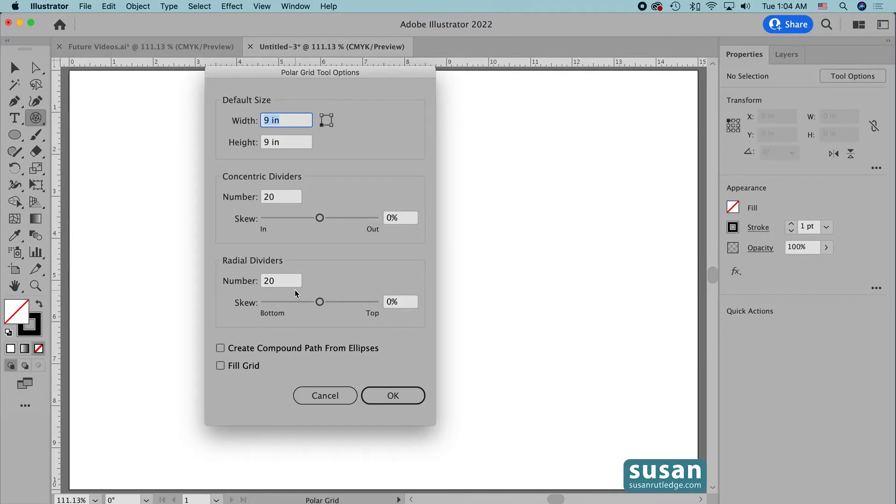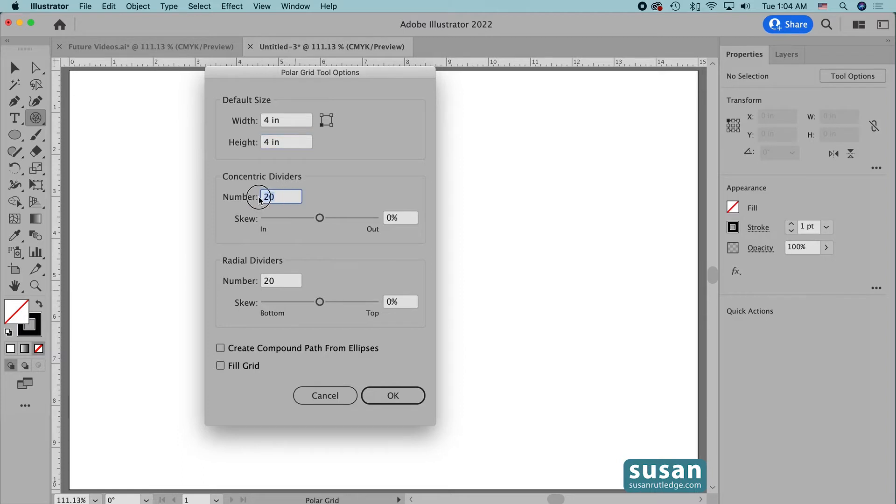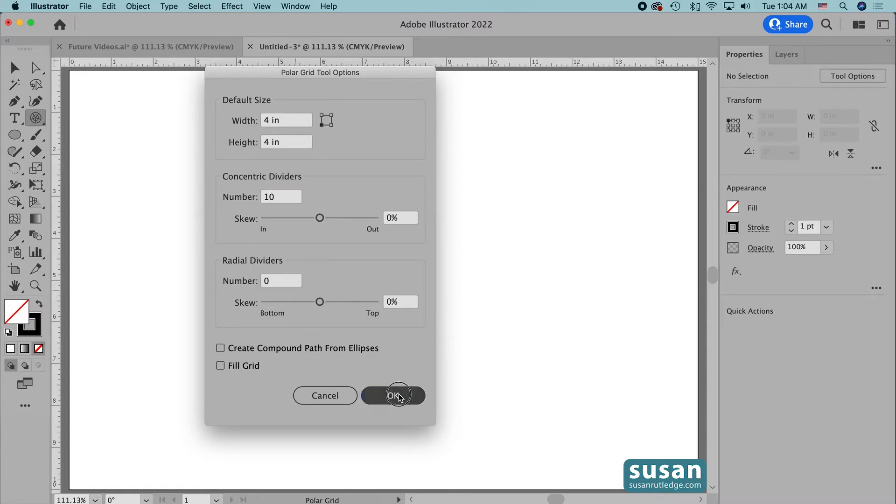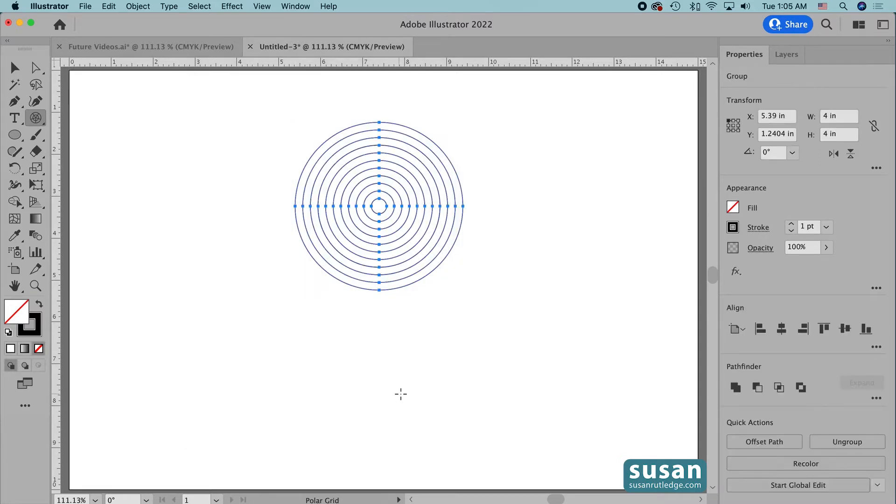For the size, I'm going to type in four inches for the width, tab down and type in four inches for the height. Next we're going to change the number of concentric dividers to ten. These are the circles that are going to be in the grid and then I'll change the radial dividers to zero and say OK. And here we have our Polar Grid.